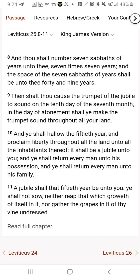'In the day of atonement shall ye make the trumpet sound throughout all your land. He shall hallow the 50th year and proclaim liberty throughout all the land unto the inhabitants thereof, and it shall be a jubilee unto you. He shall return every man unto his possession, he shall return every man unto his family. A jubilee shall that 50th year be unto you. Ye shall not sow, neither reap that which groweth of itself, nor gather the grapes of thy vine undressed.' So during the jubilee year you weren't permitted to gather things that grow of themselves.